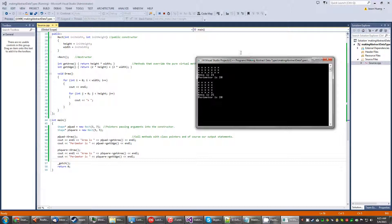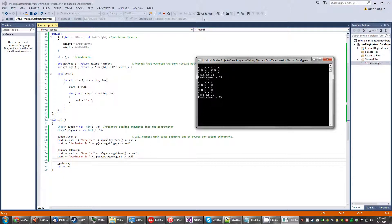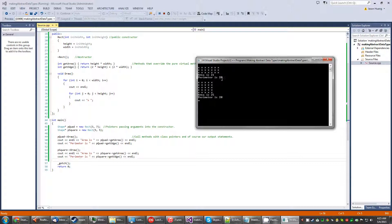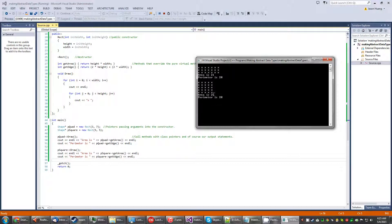So sure enough, area is 21, so 3 times 7 is 21, that is correct. Then perimeter, 6 plus 14, yup. And then here, 5 times 5, and then 10 plus 10. Yup, the math is all good.